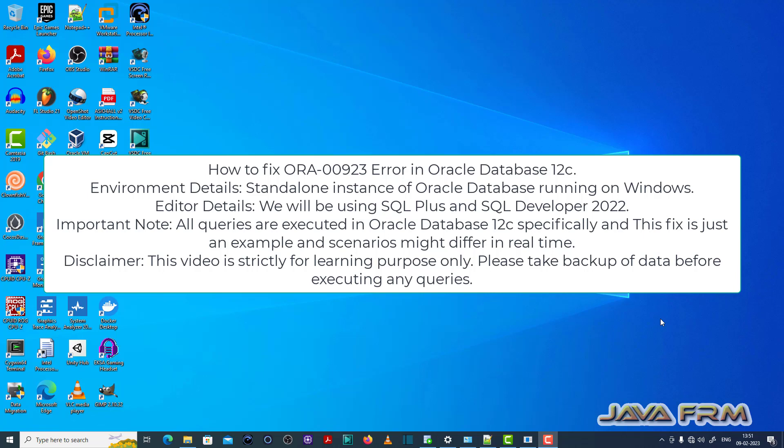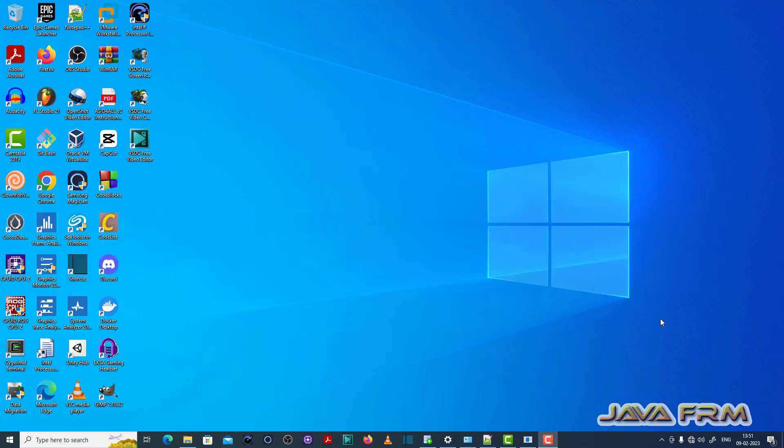Welcome to Java Forum. Now I am going to show you how to fix ORA00923 error in Oracle Database 12c. So this error is a typo error.